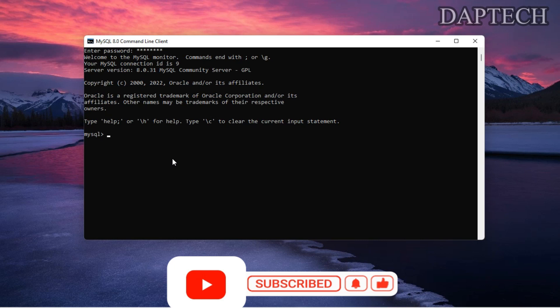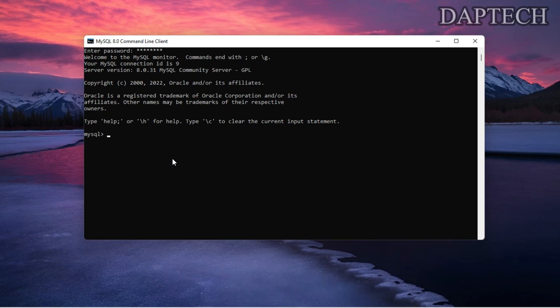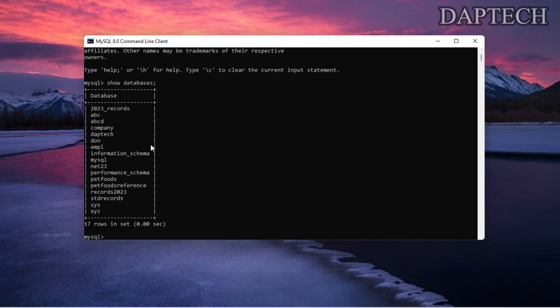We can create a database from this command line. First, let's see whether there is a database or not. To check, we use the command SHOW DATABASES. After pressing enter, you can see that there are a lot of databases already created.